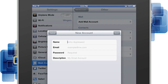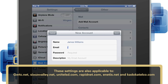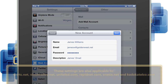This is where you enter your account details. Start with your name, your entire email address, and then the password for the account. Finally, enter a descriptive name for the account — this will only be visible to you. Tap the Next button to continue.